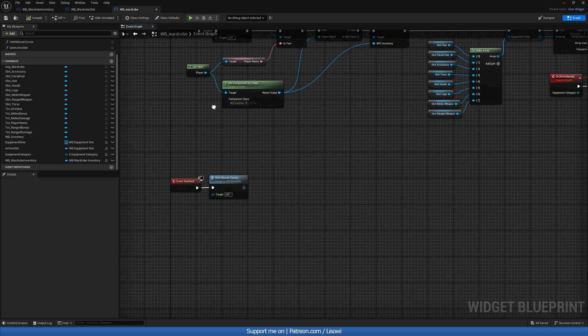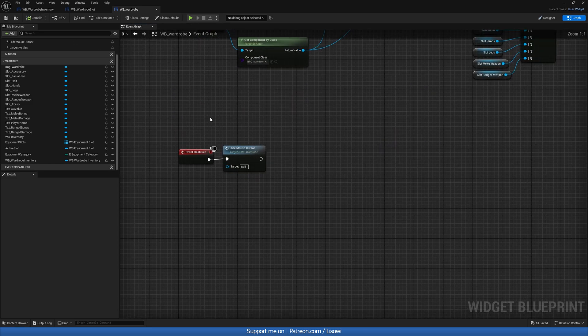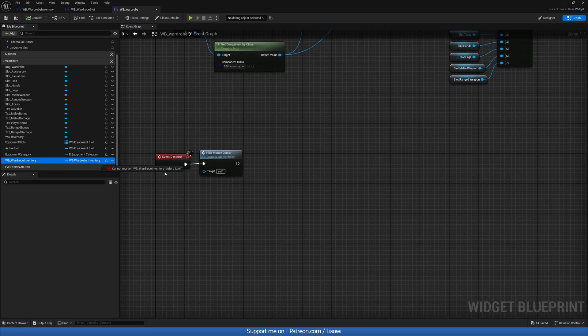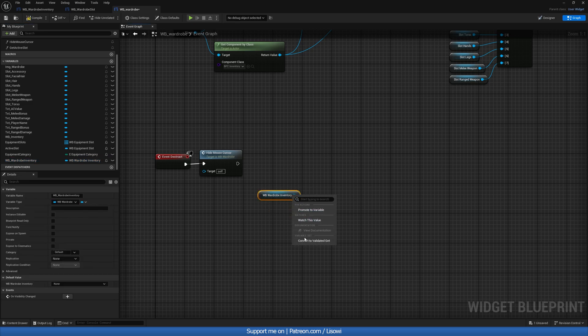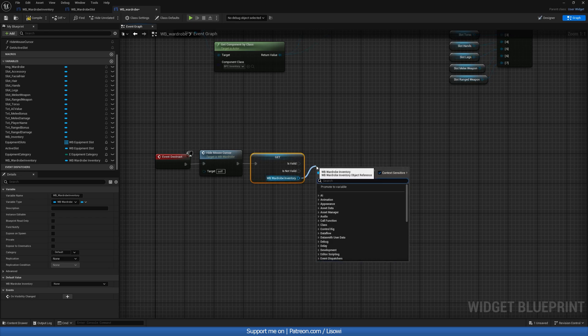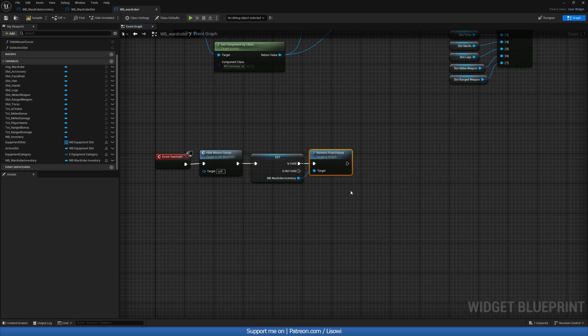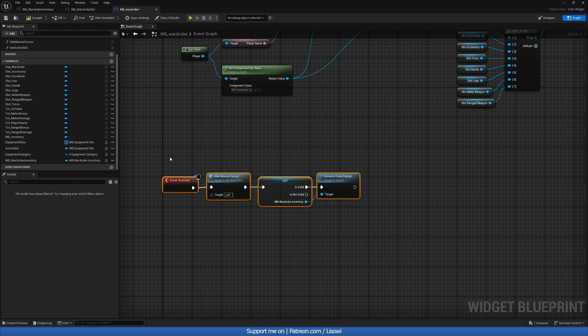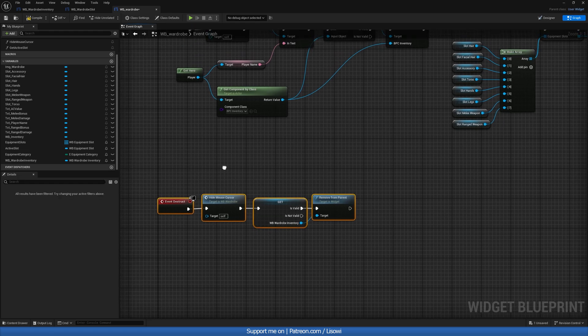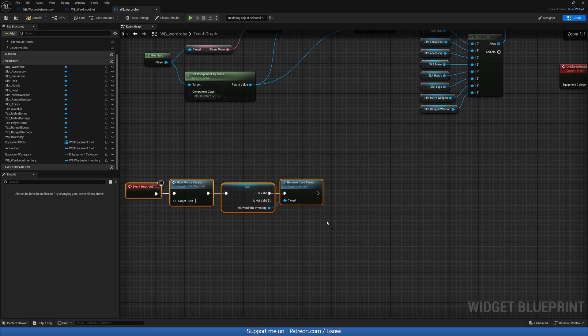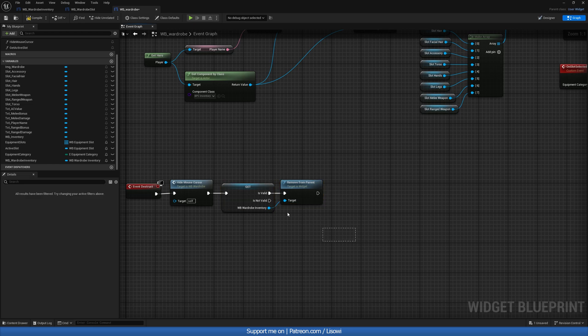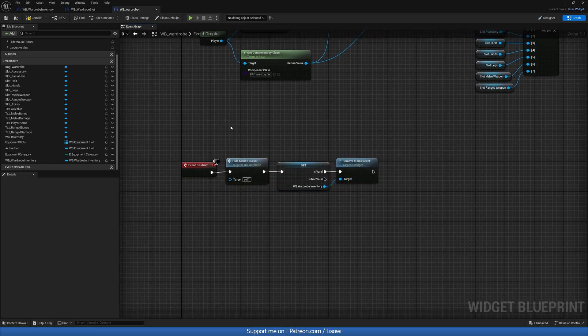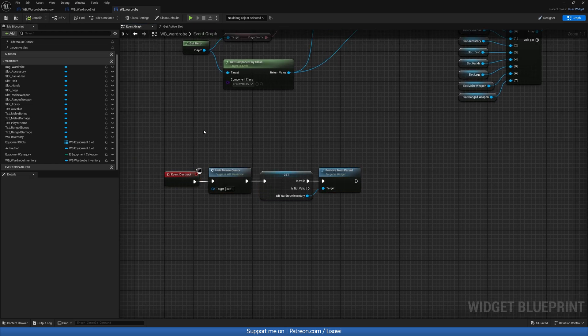And in the event graph on event destruct, we want to get a hold of that wardrobe inventory. We'll get it, do a validated get. And if it is valid, we'll destroy it. So remove from parent. This is just in case if we close the equipment inventory with our window still being open, it'll destroy it for us. Compile and save.